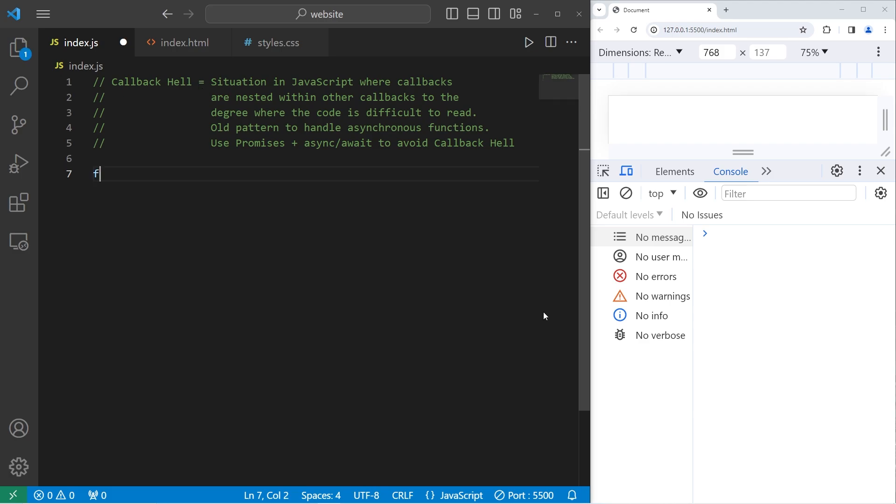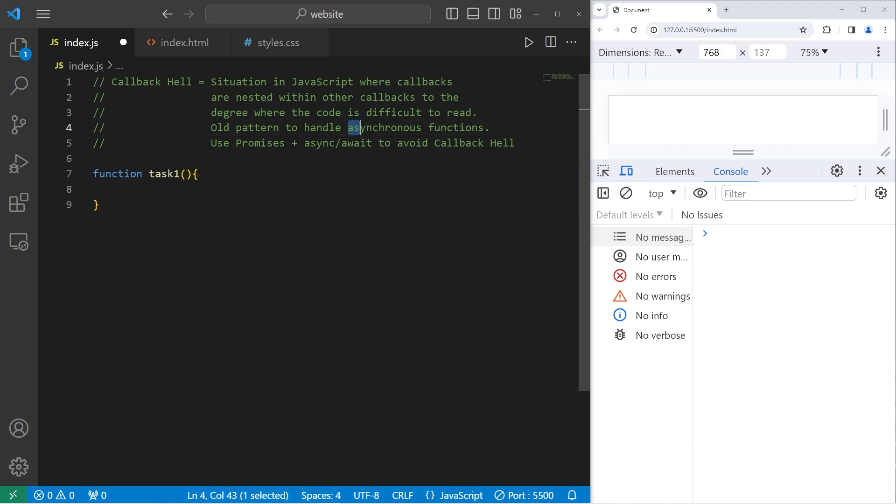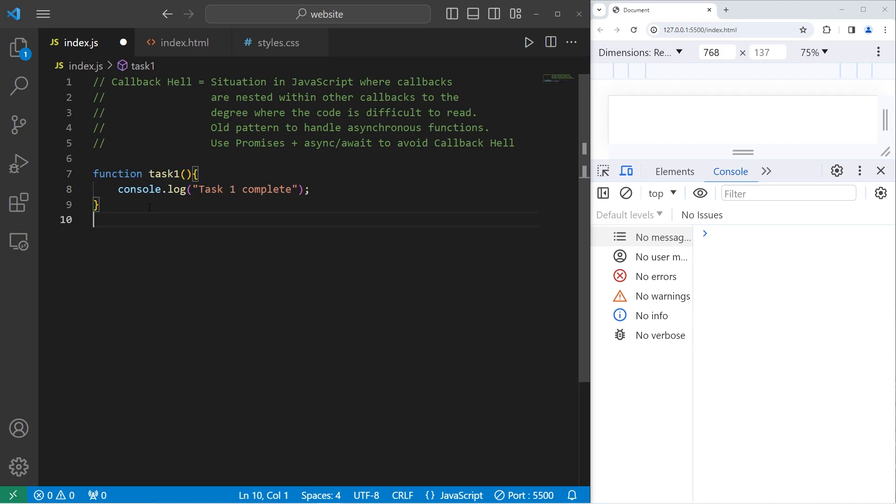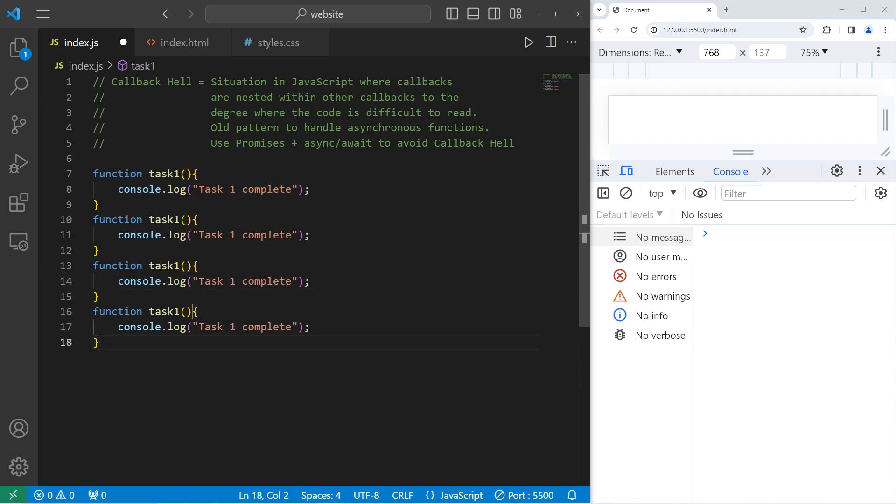I'm going to create four tasks. These will be functions. Function task1. These will be synchronous functions. We don't need to use callbacks for synchronous functions. Then we'll change these to be asynchronous functions. Within task1, we will console.log 'task1 complete'. Let's copy task1 and paste it three times for a total of four tasks.